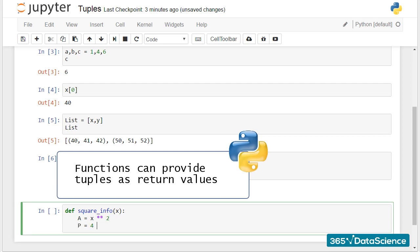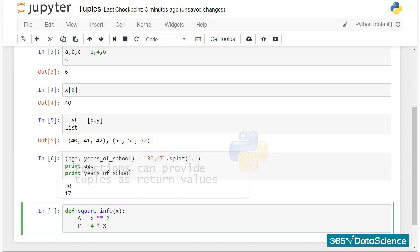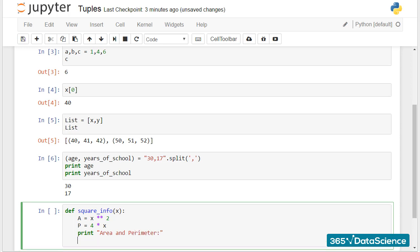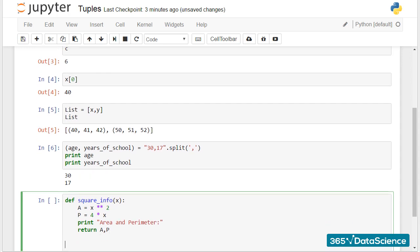Check this code. I will input only the length of the side of a square and, as an output, the squareinfo function will return a tuple. The tuple will tell me the area and the perimeter of the square.